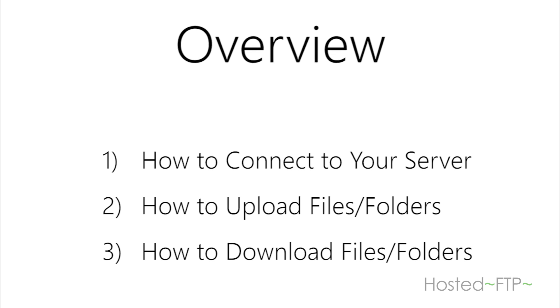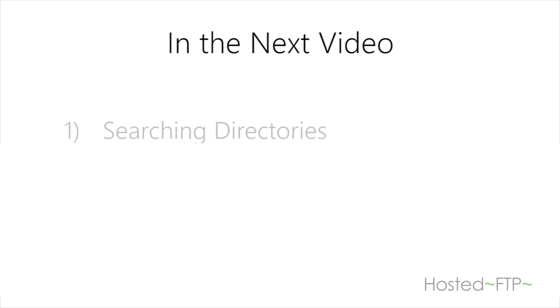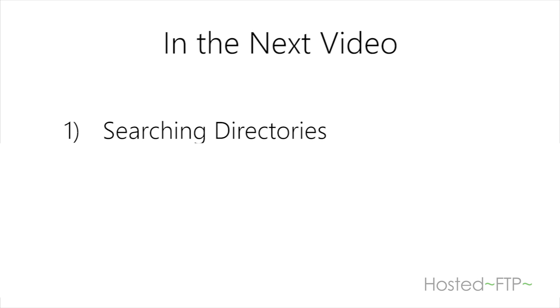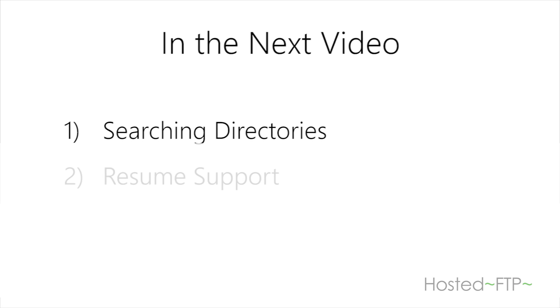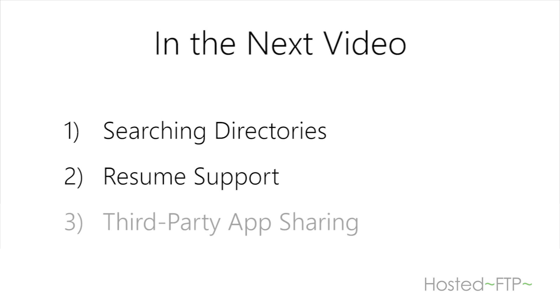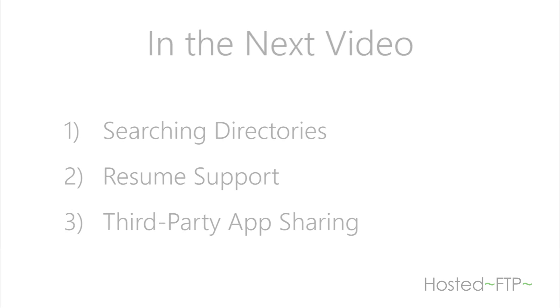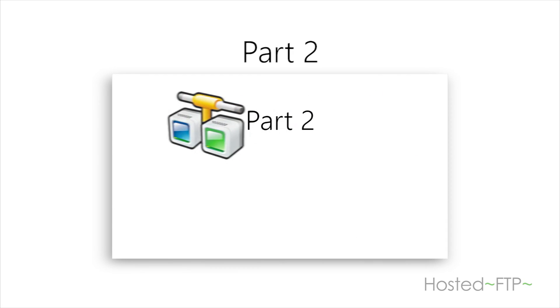If you want to learn more about AND FTP, including some additional features, tools like searching your phone or server directory, resume support, and third-party app sharing through your phone, check out part two of our AND FTP tutorial.